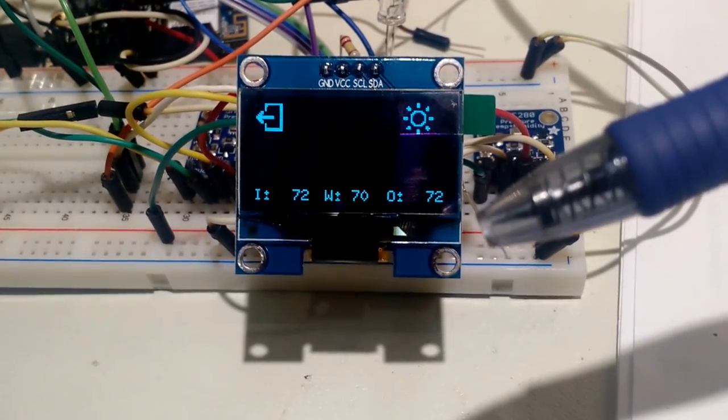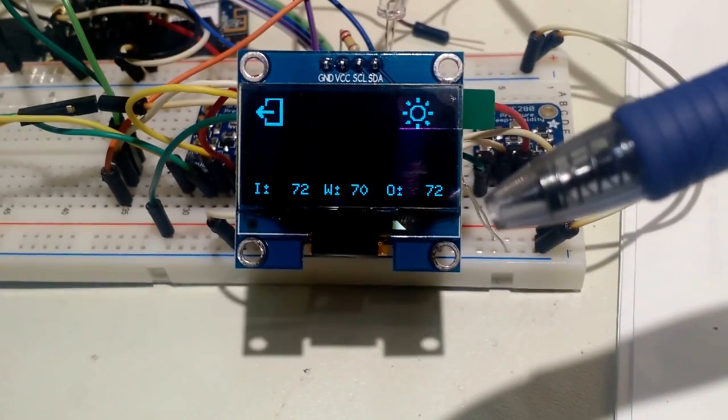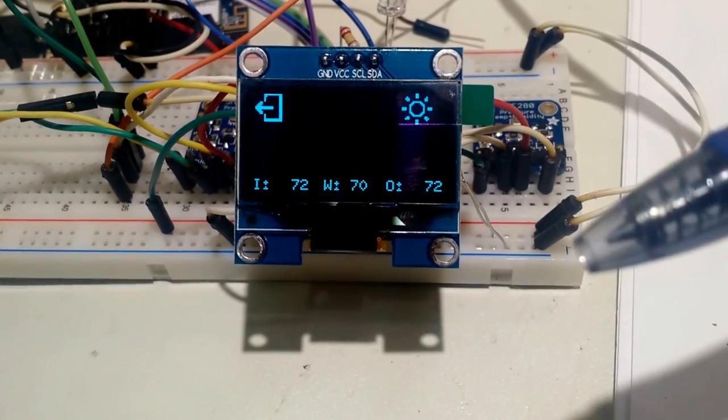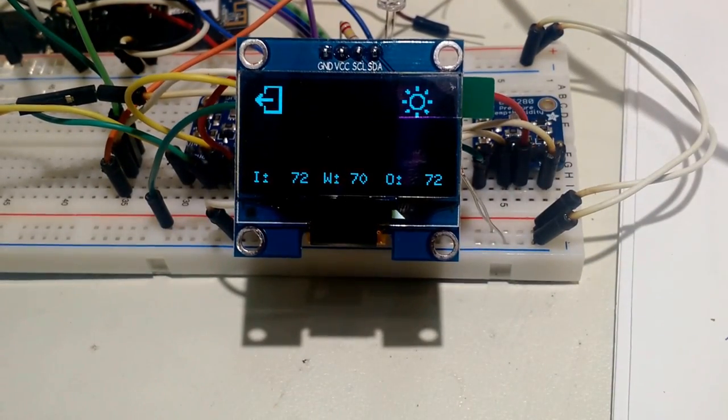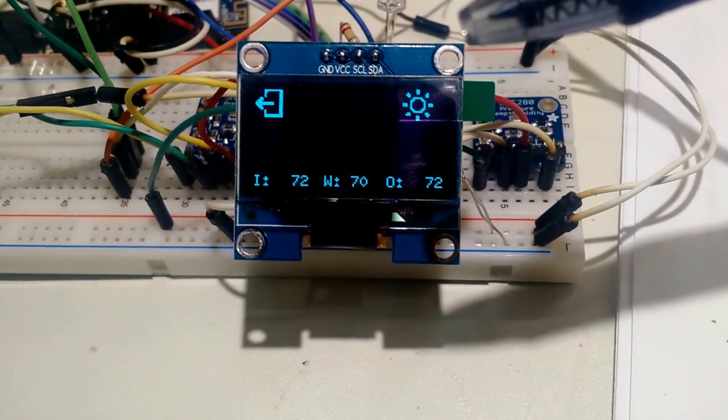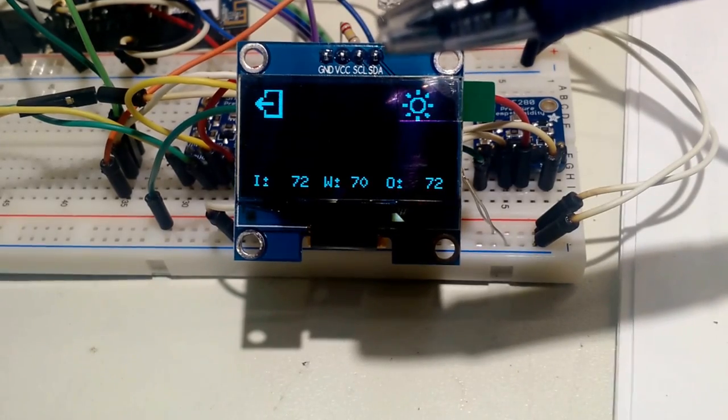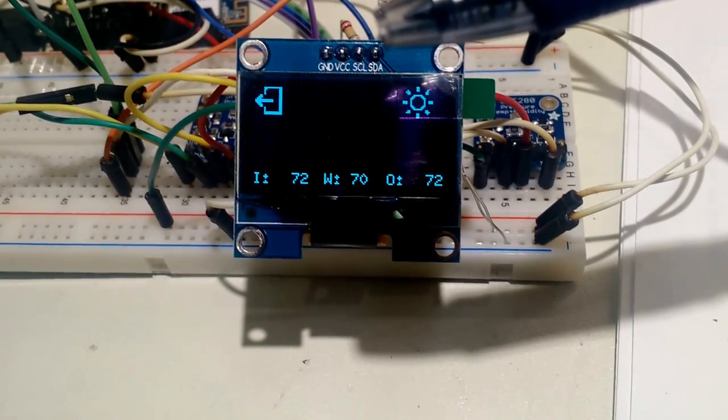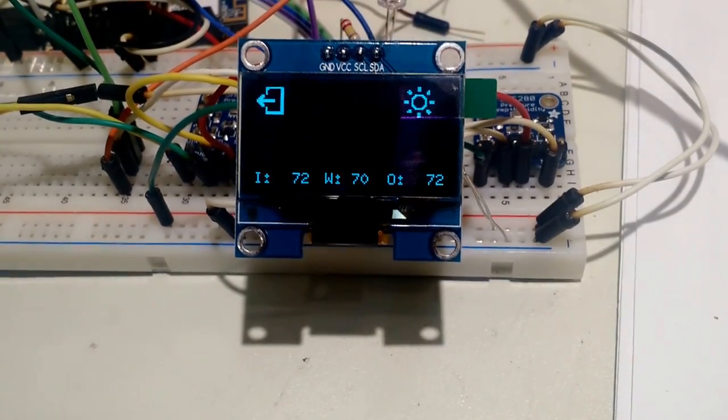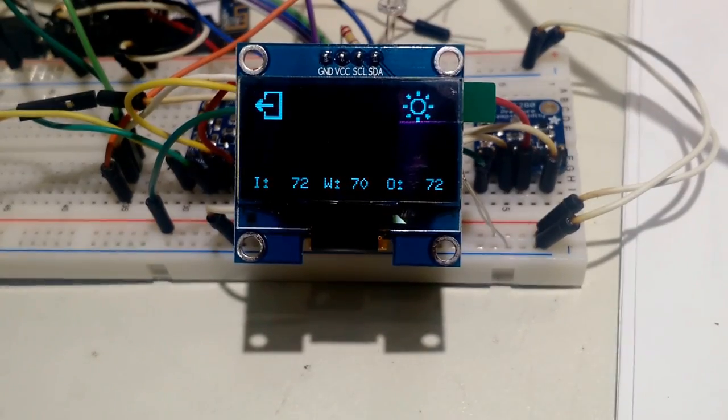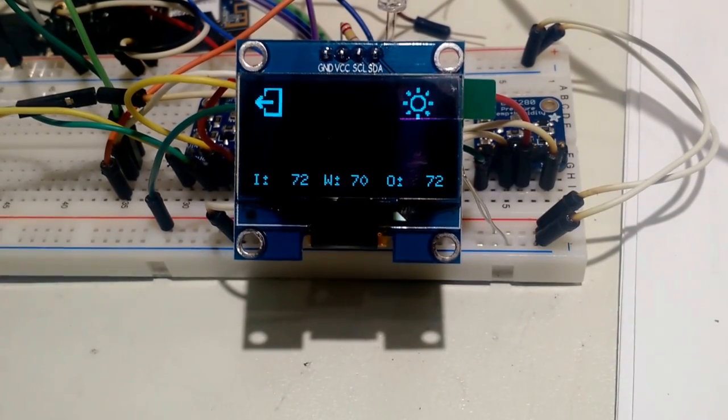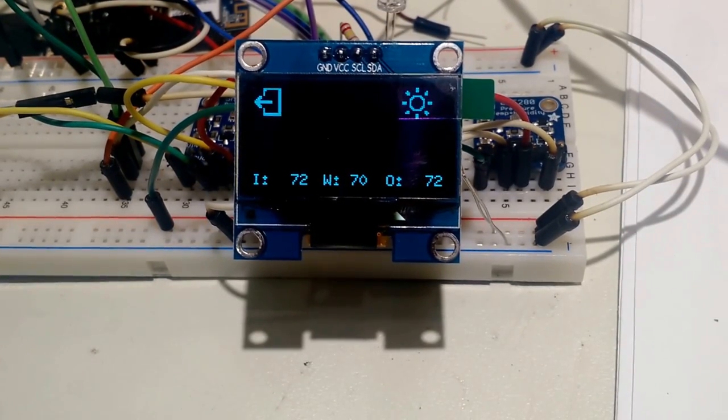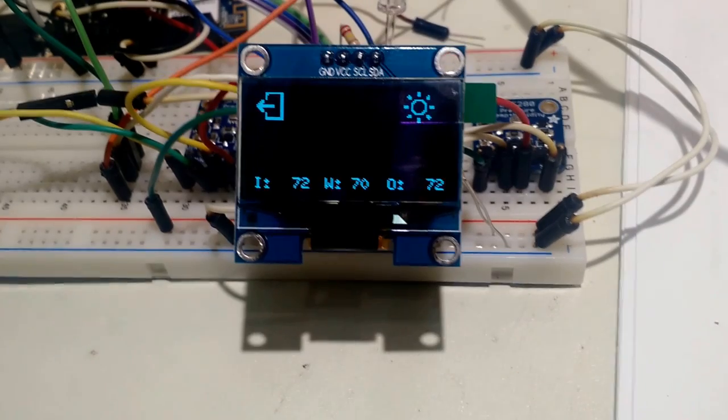Again, this is a 128 by 64 OLED, 1.3 inch diagonal. And we're running it, you can see up here ground power, SCL and SDA. So it's just I2C. Performance is great on these. Visibility is amazing. On such a small screen, very easy to read.